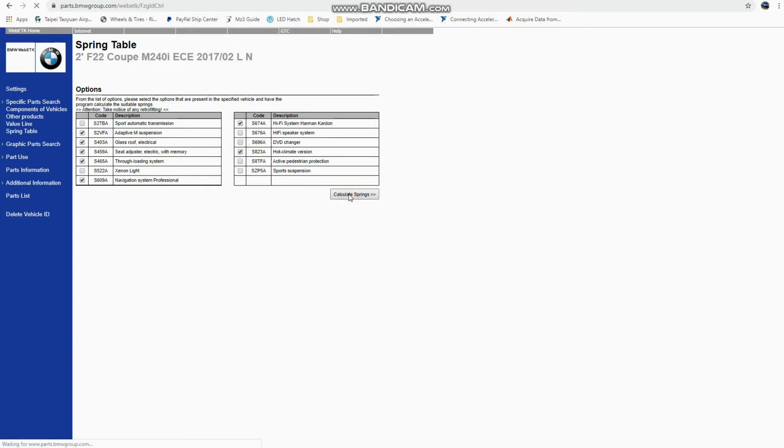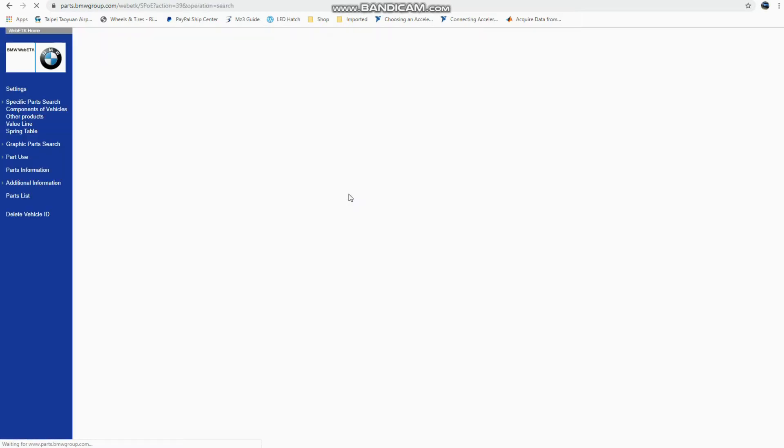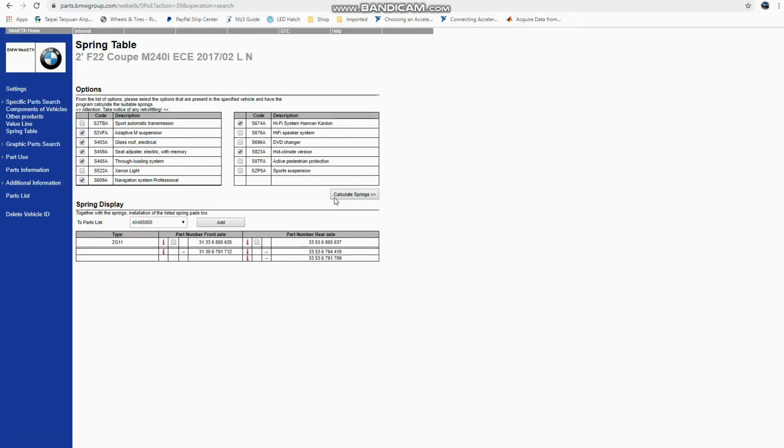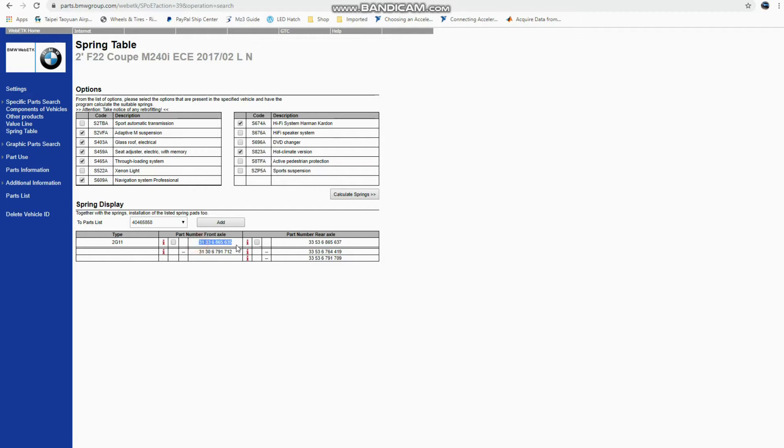So if we hit calculate springs for these selected options, the front axle spring is going to end in 635 and the rear is going to end in 637. So this is how you can pair looking at the two letter barcode on your spring with what the actual part number is.